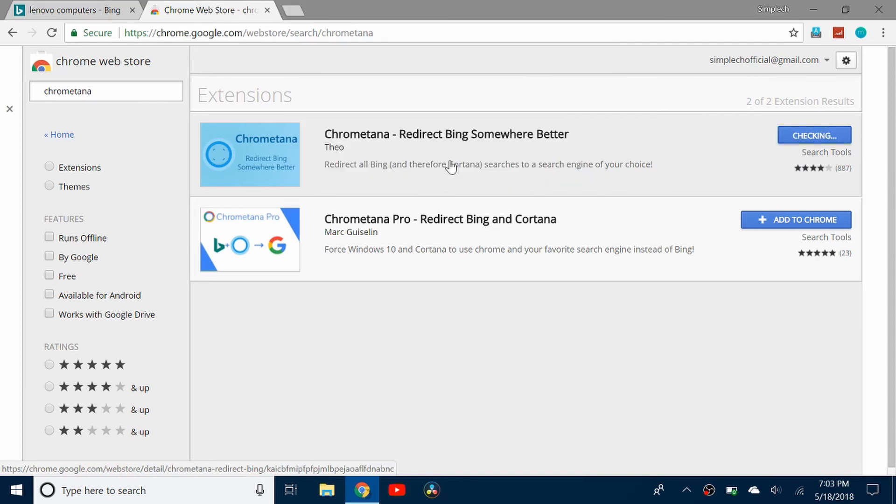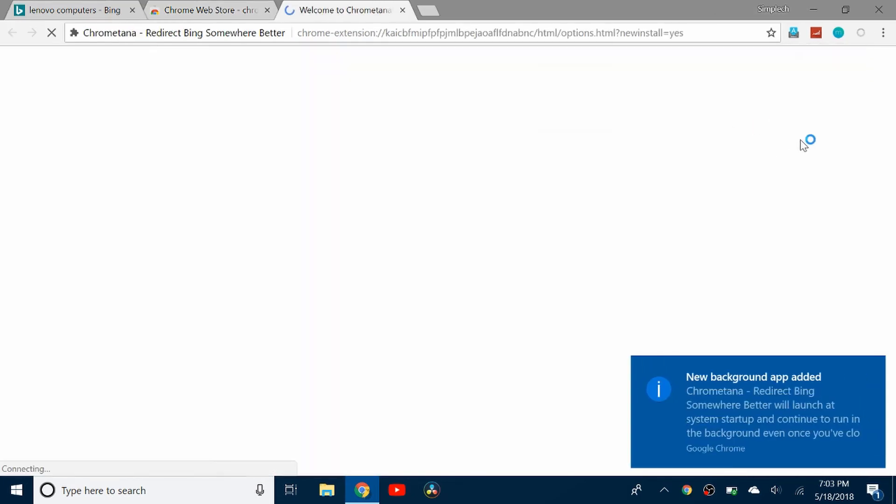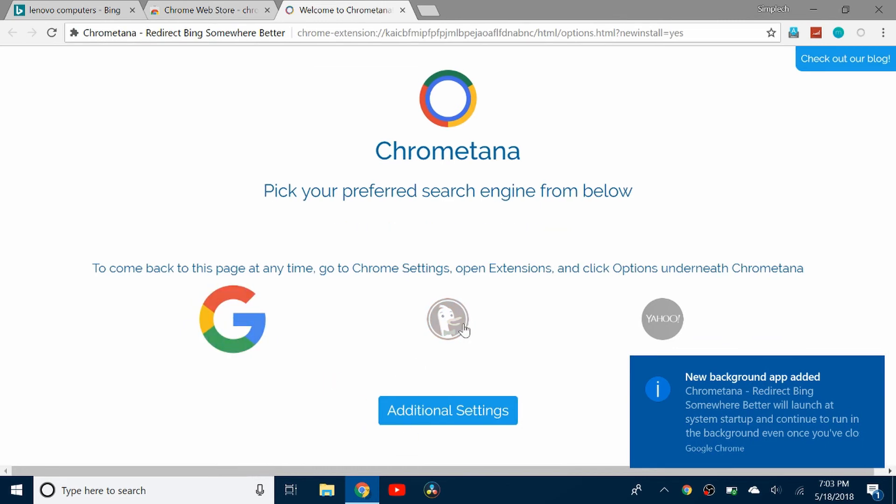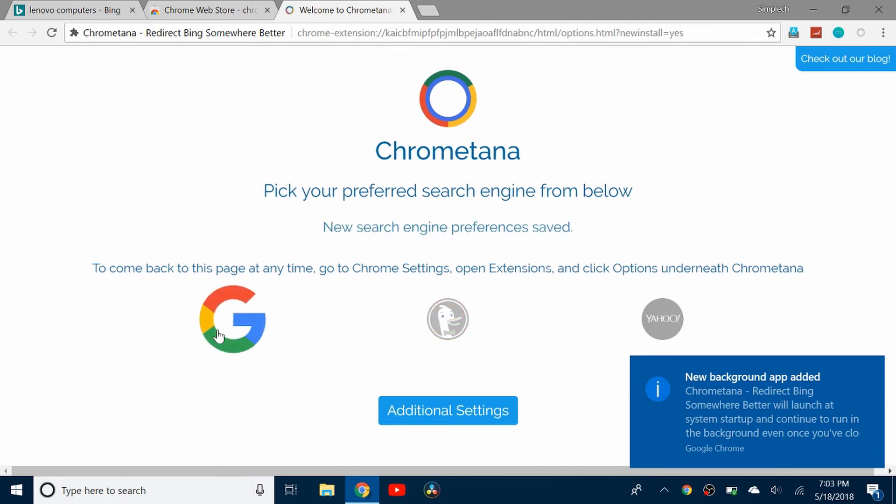So click Add to Chrome, add extension. And now I can choose which search engine I want to use, so Yahoo, DuckDuckGo, or Google. So I'm going to click Google.